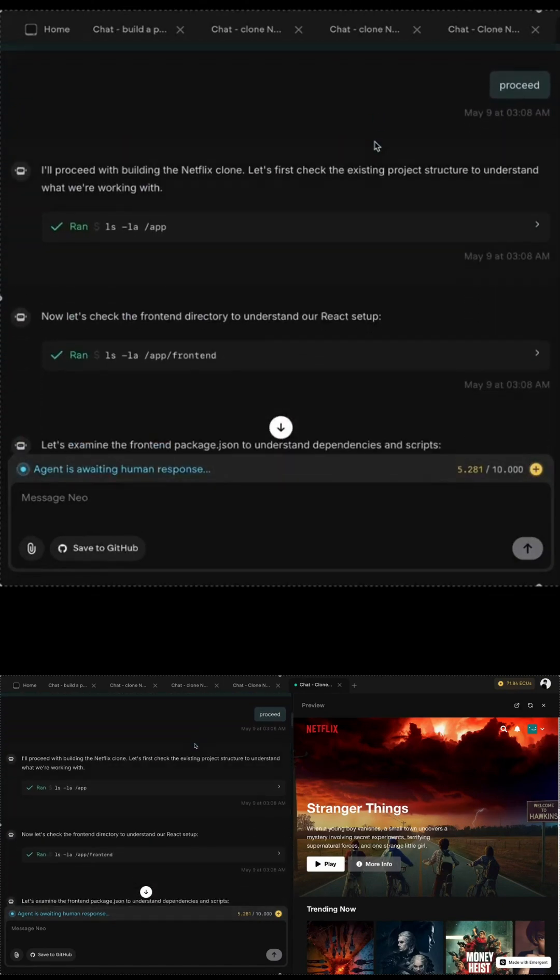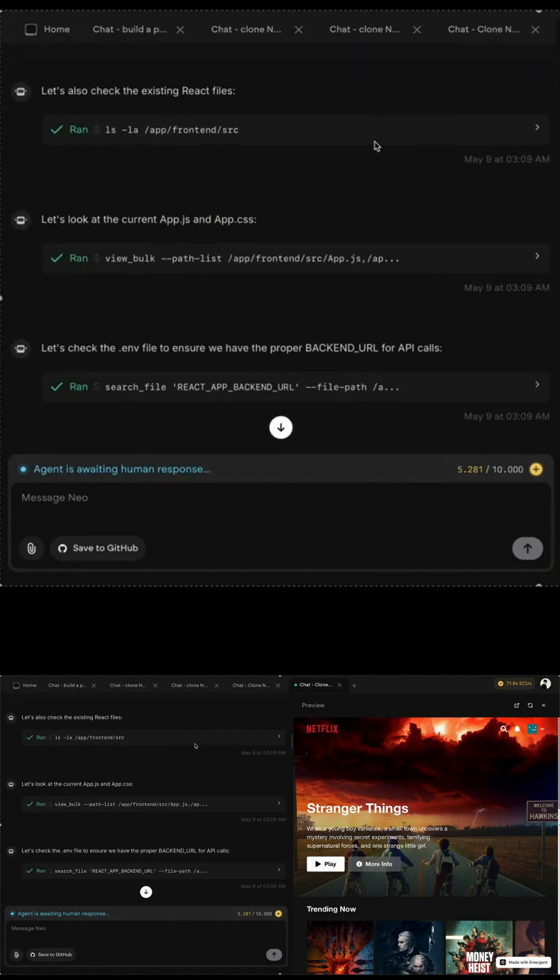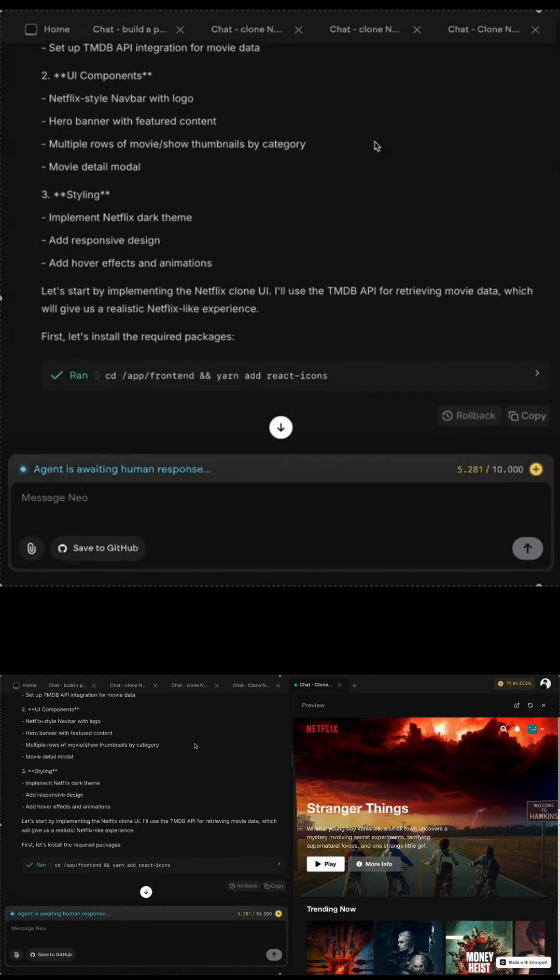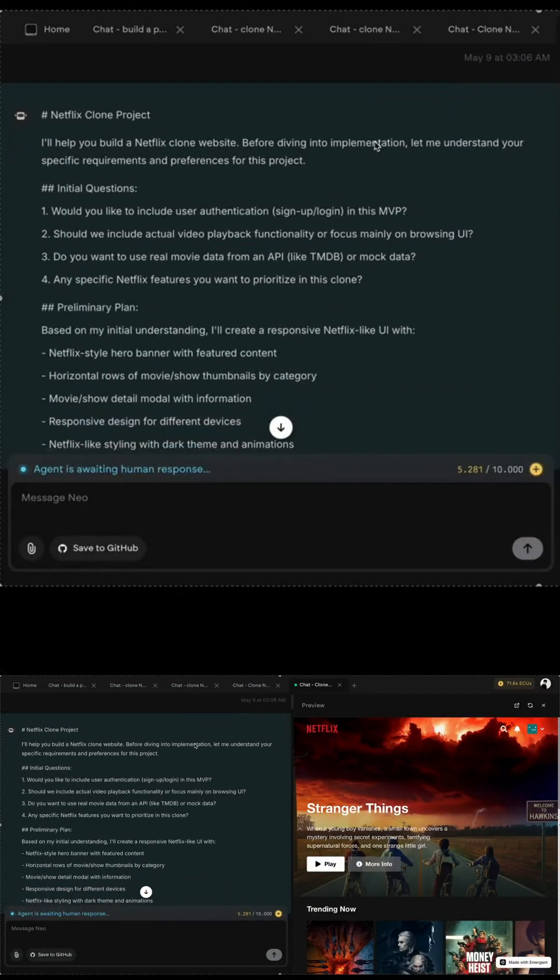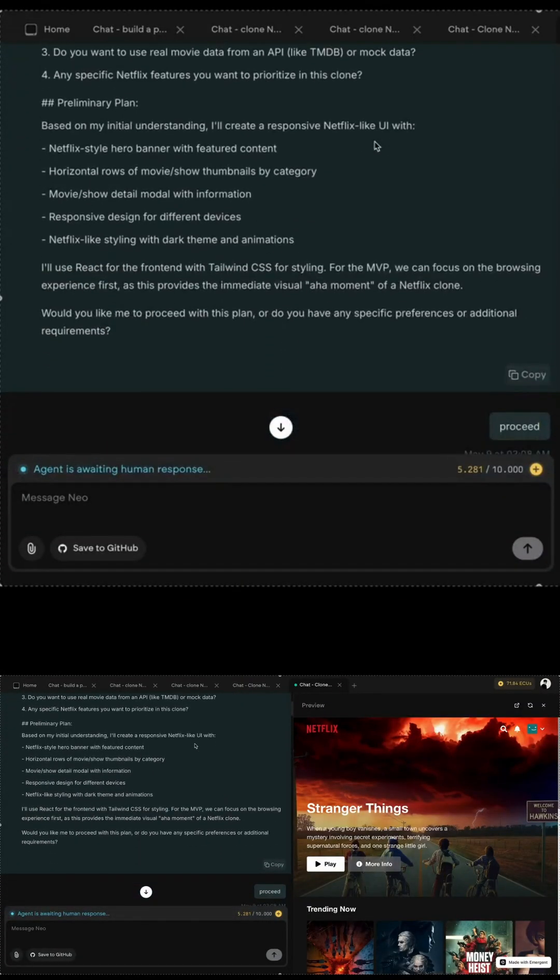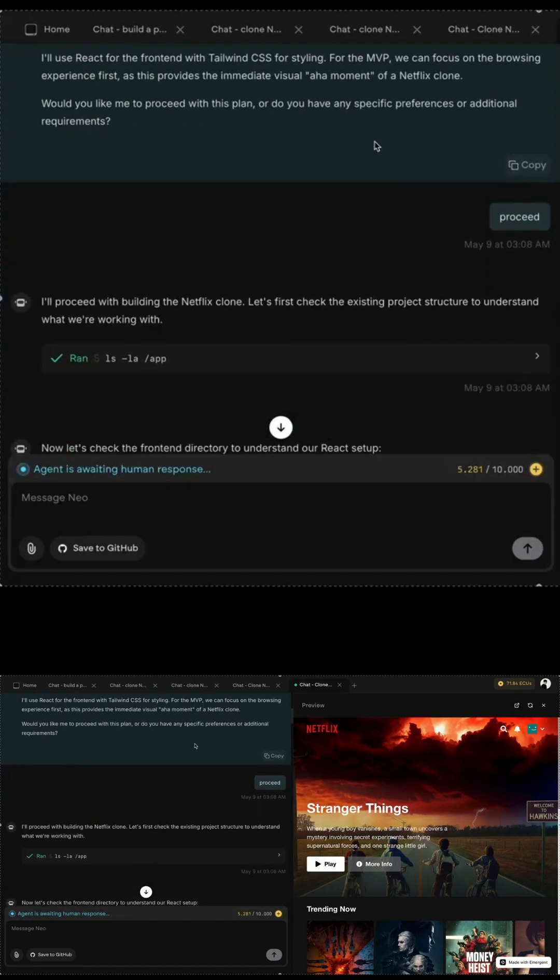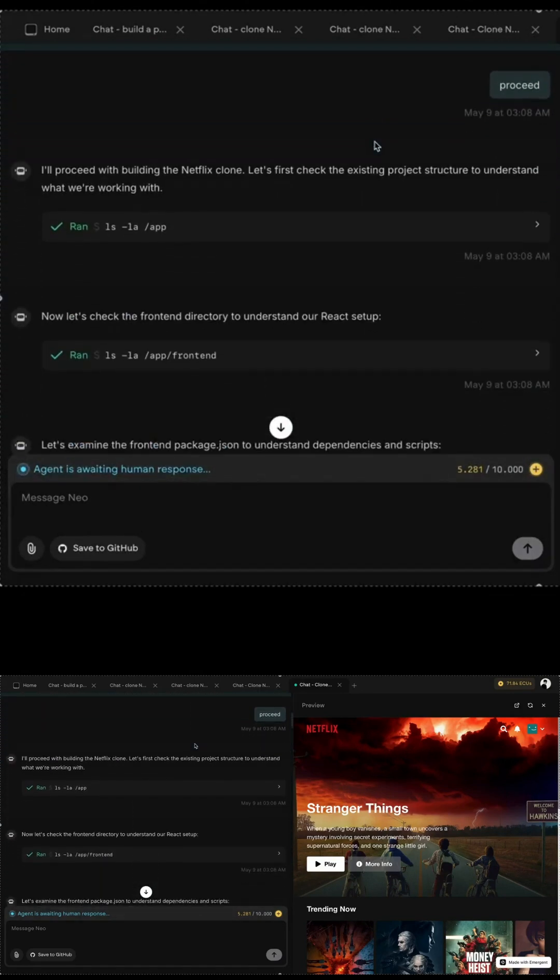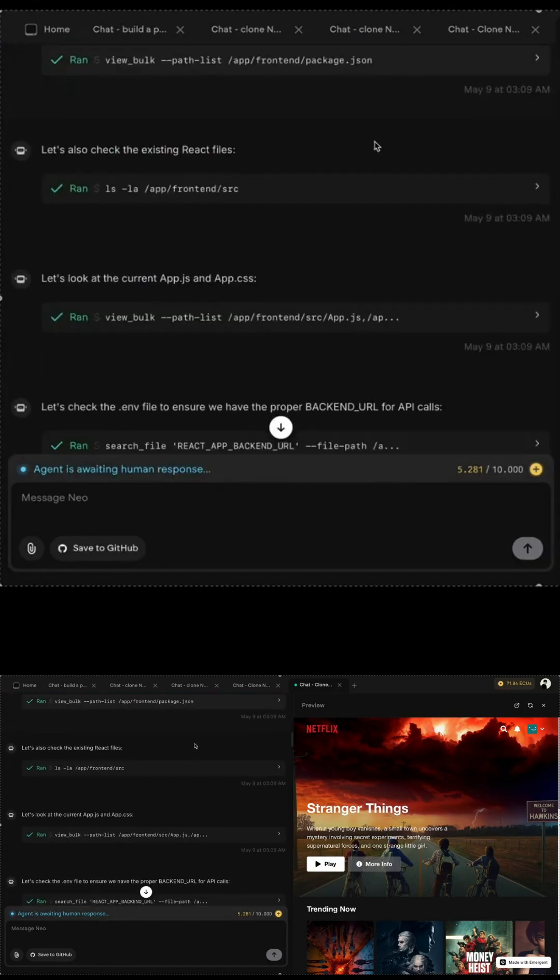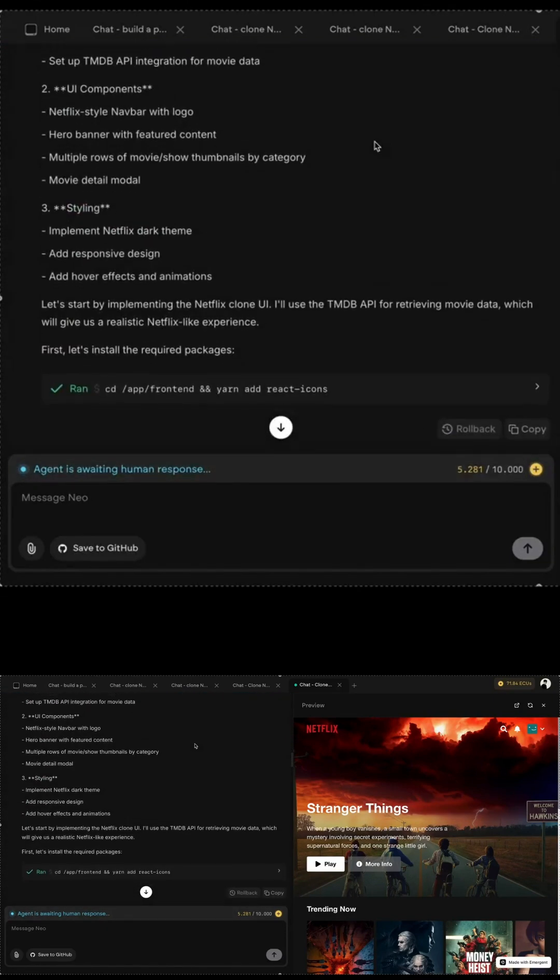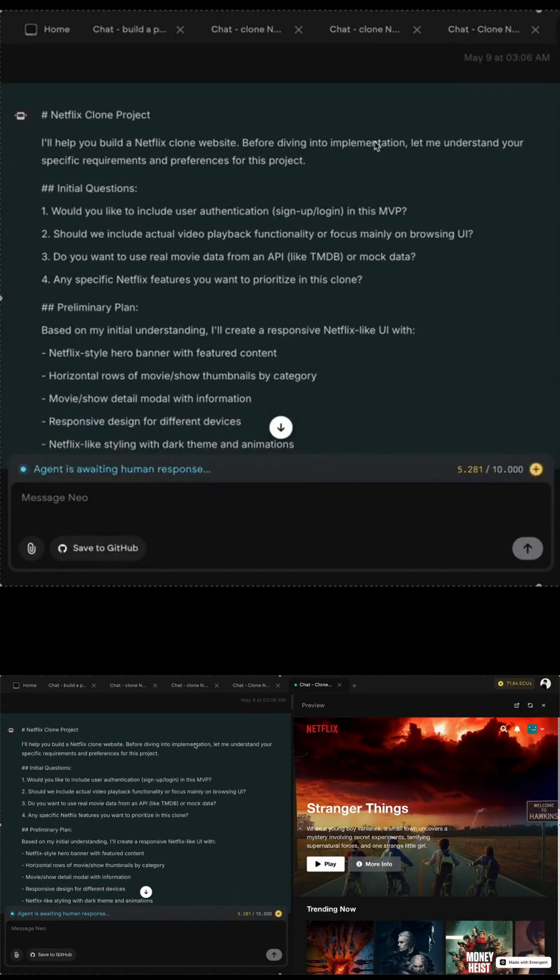The first thing I built was a Netflix clone. It took about three to four minutes to spin up the initial version, and then it asked me, would you like to include real movie data using TMDB or just mock data? I chose TMDB, and just like that, it fetched real trailers, movie titles, poster art, and gave me a functioning video streaming site. Fully interactive, fully watchable, all from one conversation.